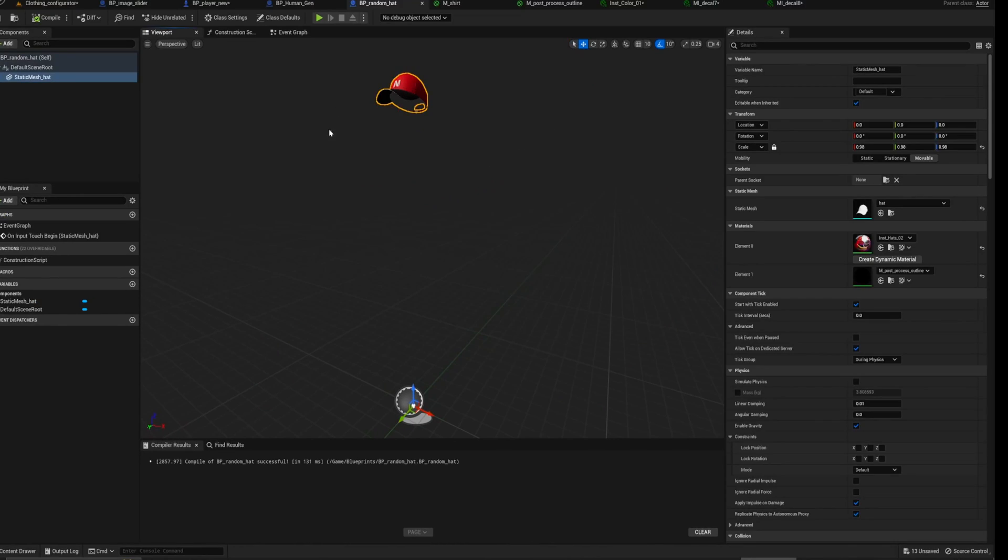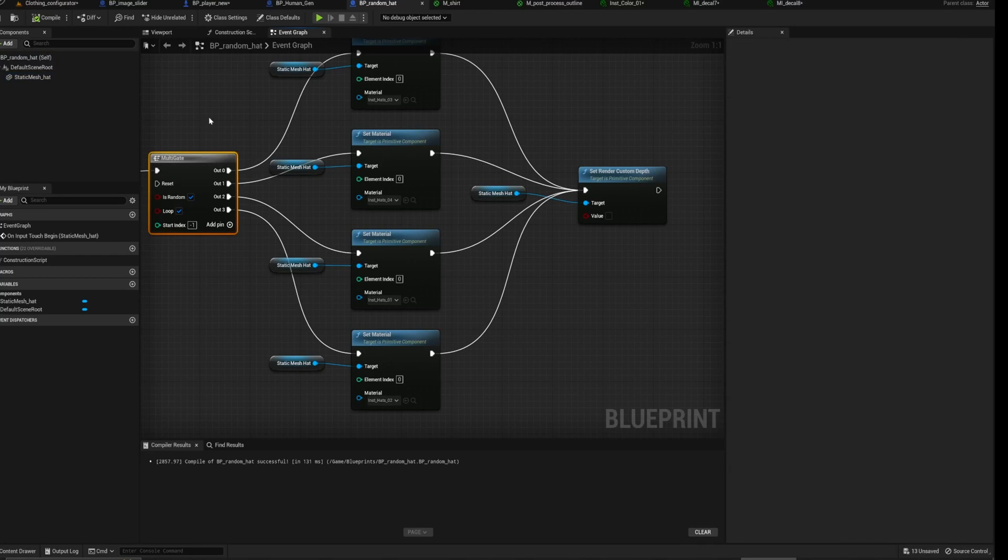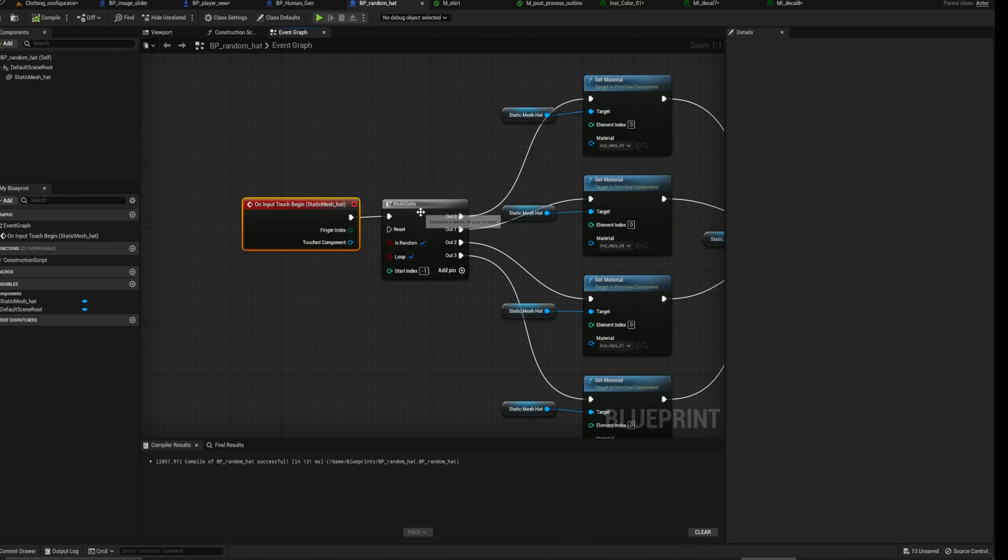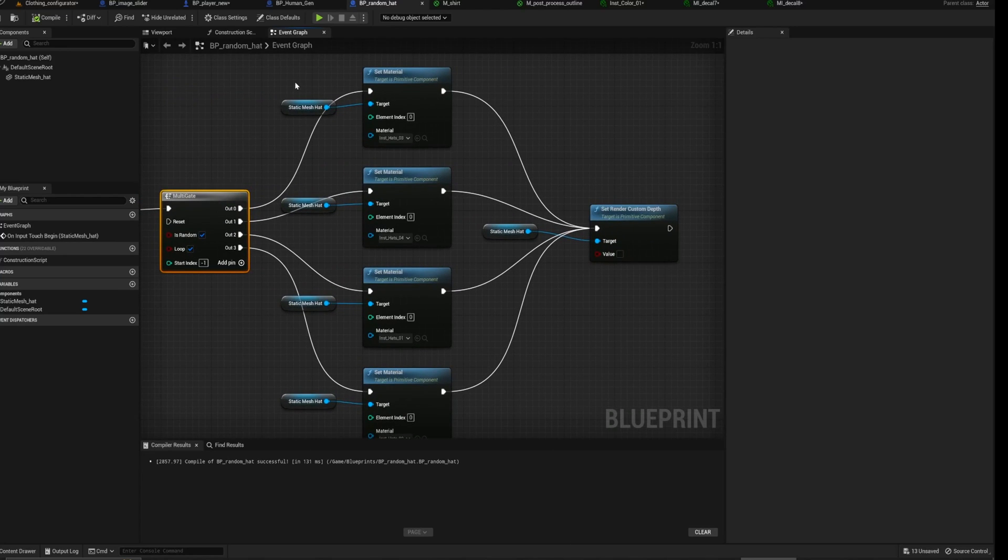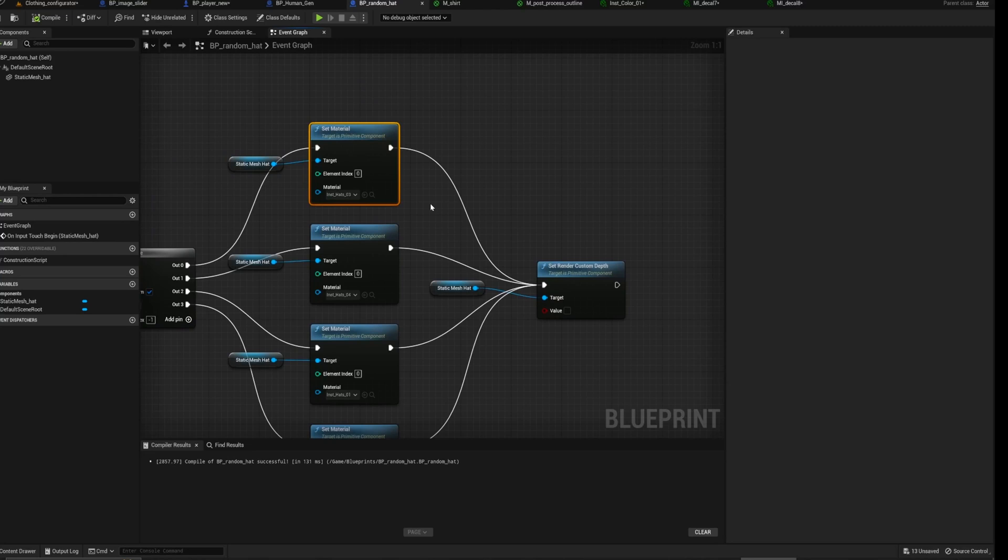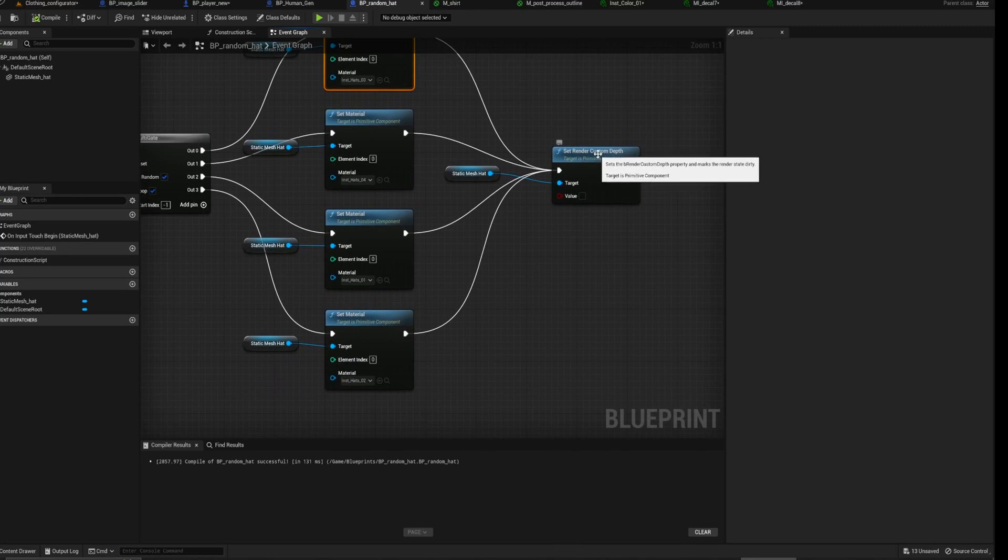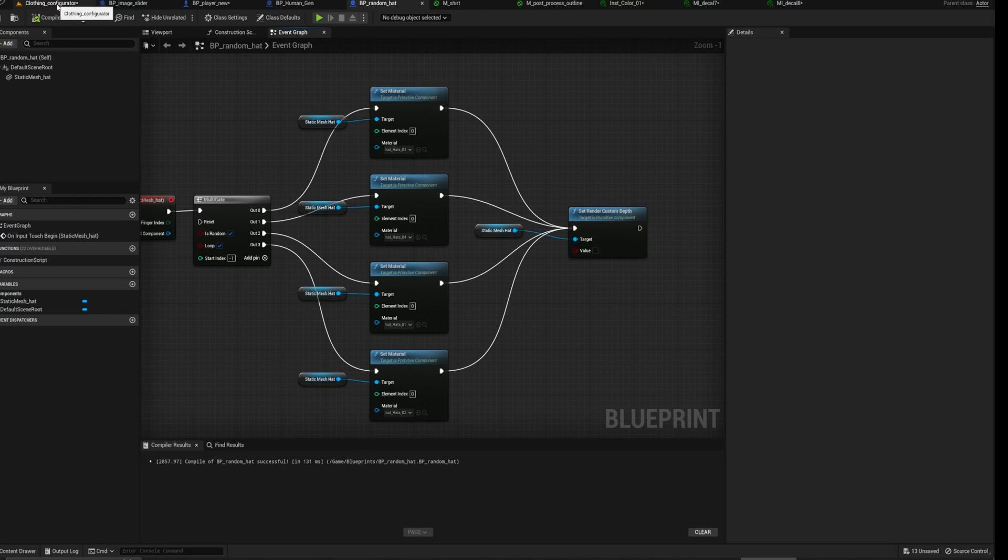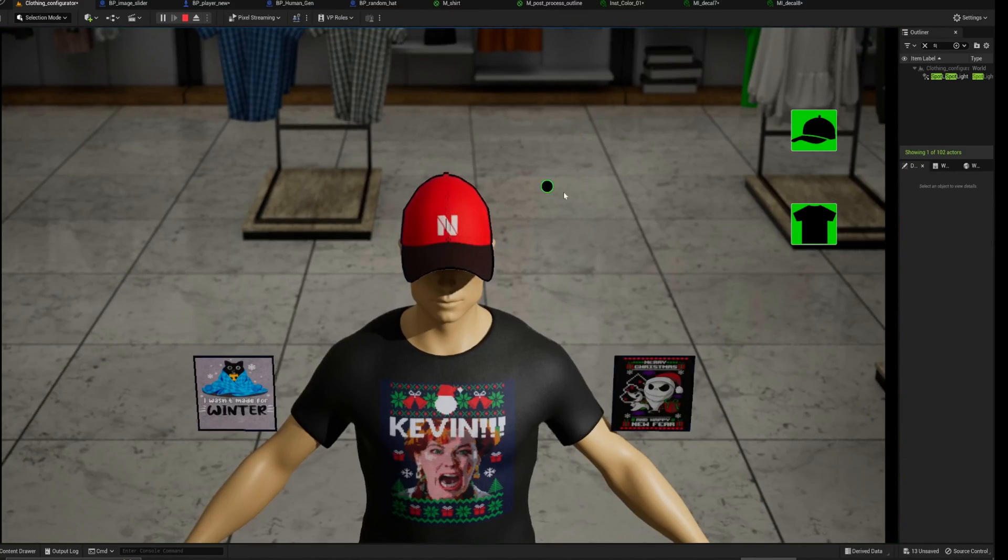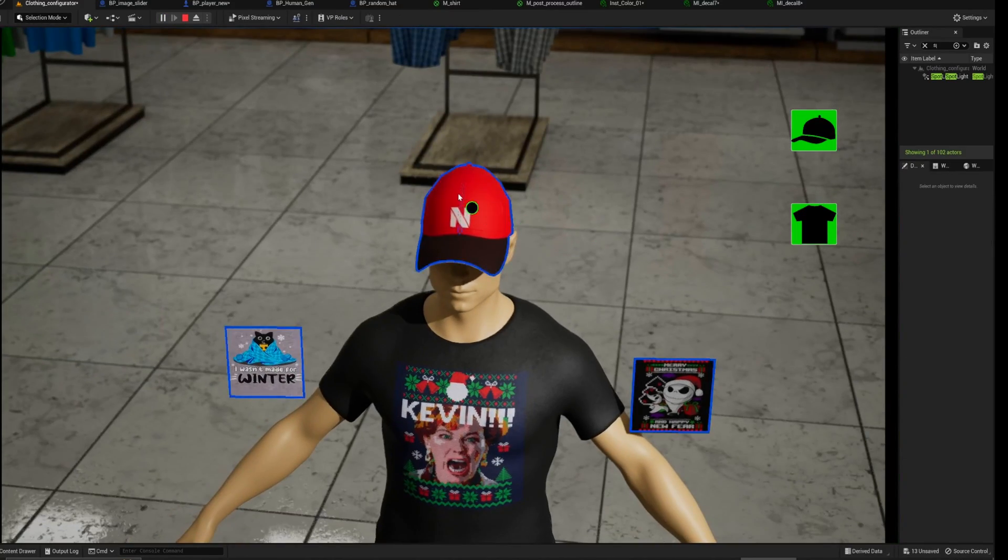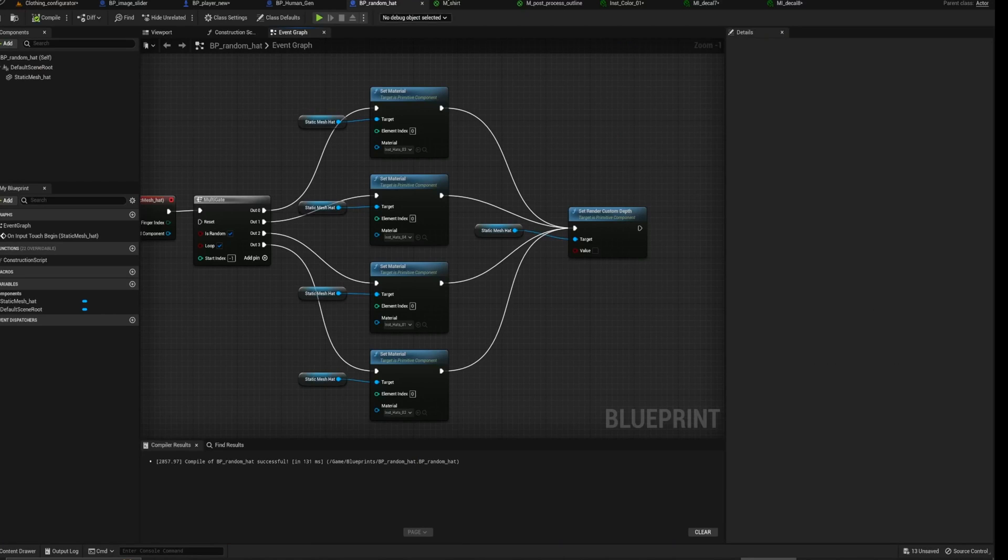And then the last thing is the random color generator for random material selector for the hat, which is pretty straightforward. Just uses a multi-gate on touch on the hat. And then it uses a multi-gate with the static mesh hat to set the material. And I'm also turning off the ability for it to, for the static mesh to render the post-process. So that we disable the blue outline that pops up there. And that's that for the random hats.